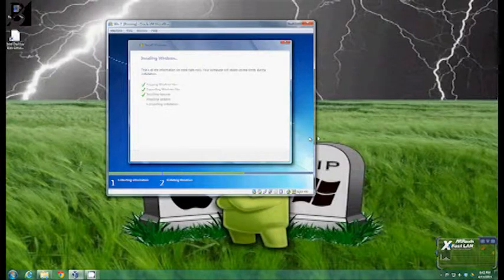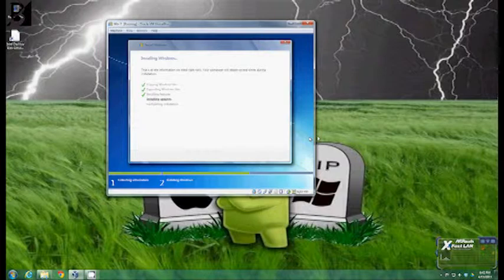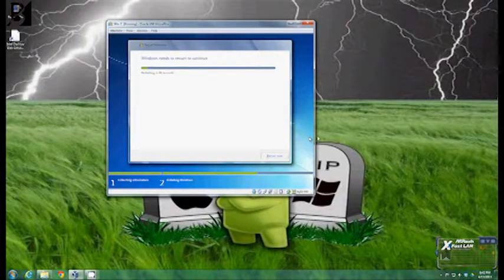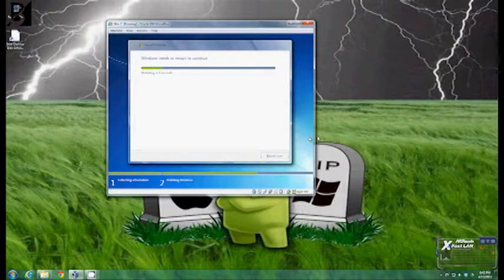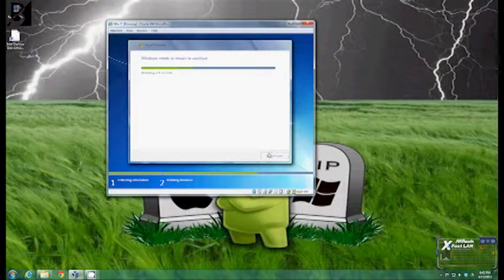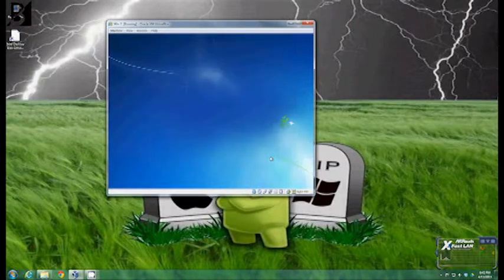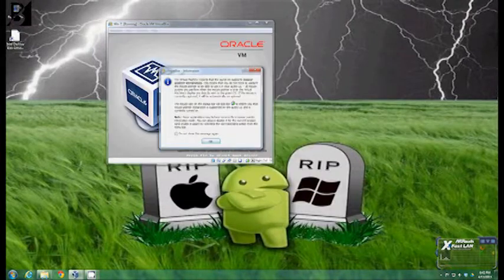And if it has connection to the internet it will install the updates. Don't confuse the updates for actual Windows updates. All they are is the installation updates. Now it's going to go to the restart. You can either click restart now or let it go through the time. I'll just go ahead and click restart now.